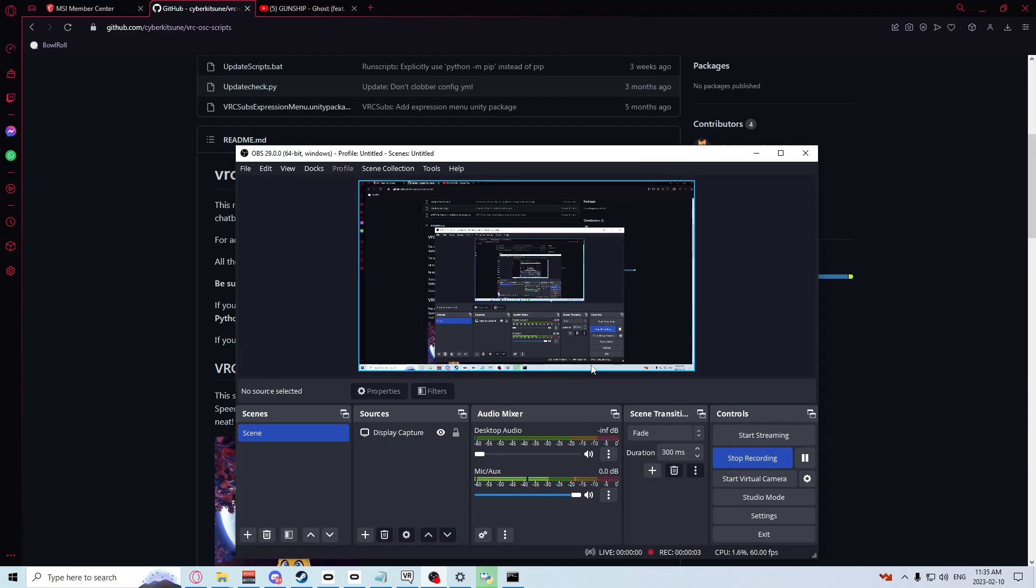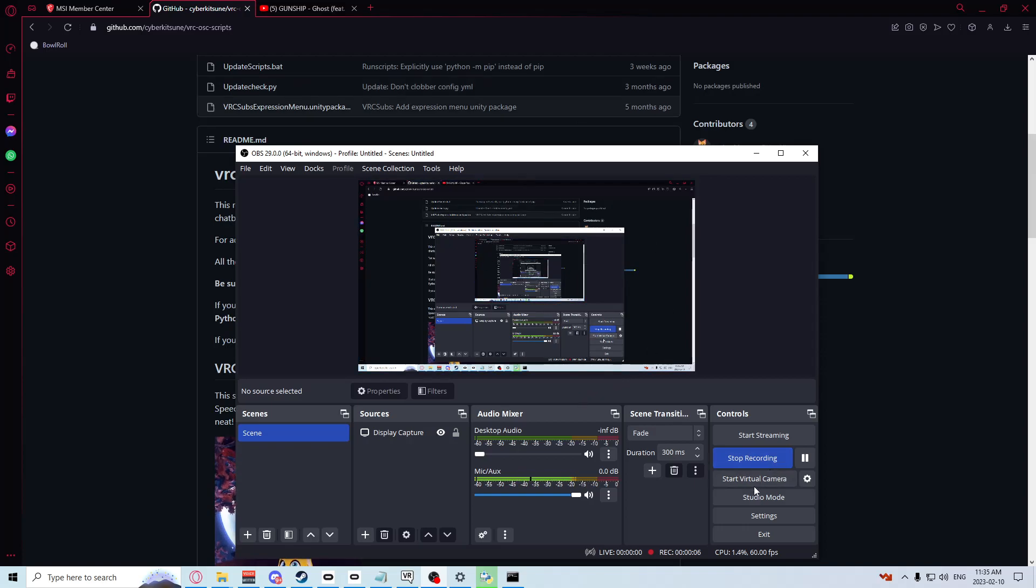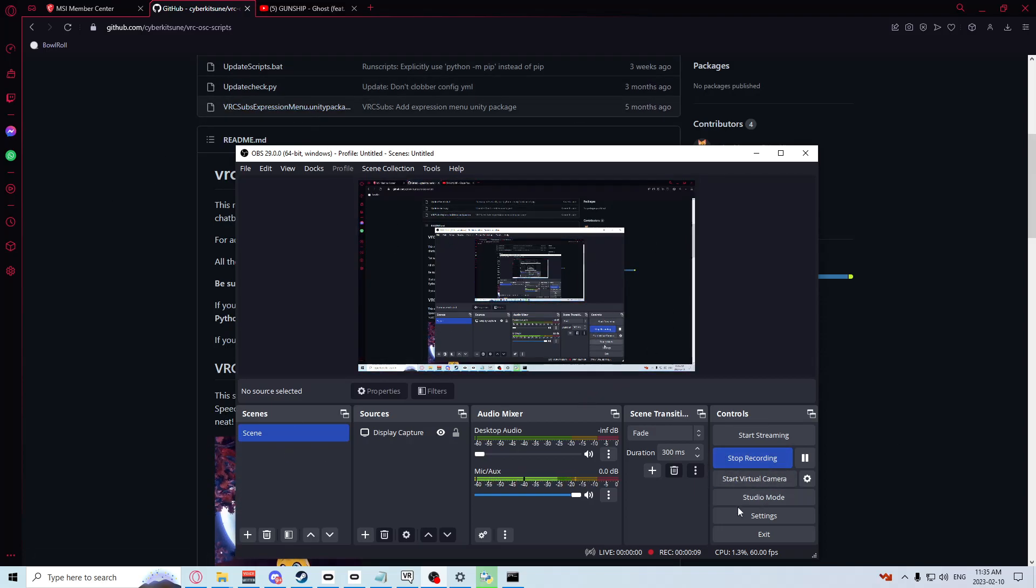Hello ladies and gentlemen, this is going to be a tutorial on how to get subtitles for your voice in VRChat. A lot of people don't like to talk in VRChat with their voice, but having text go for you, that's a lot easier.